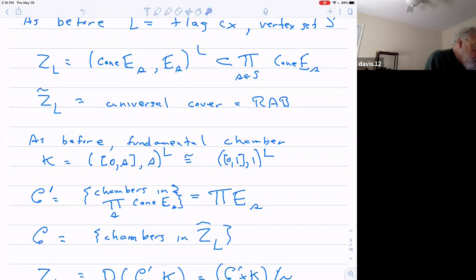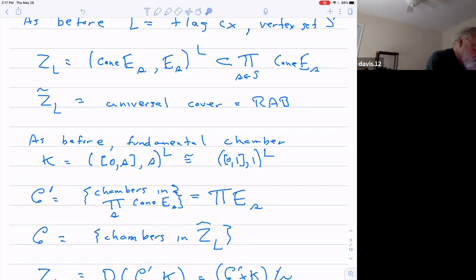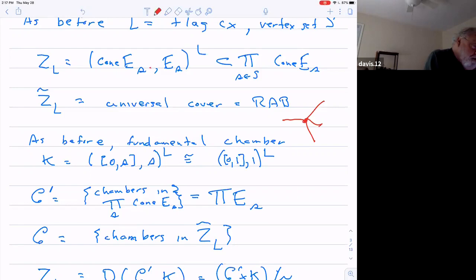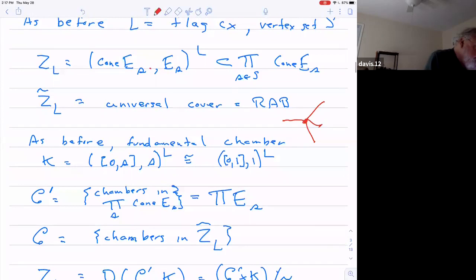Every right-angle building which has a chamber-transitive automorphism group is gotten by this construction. If you think of a building being made out of fundamental chambers like an edge in a tree with more than one coming out — with E sub S coming out — the number of chambers meeting on a panel of type S is going to be basically the number of elements in E sub S. So that's what a right-angle building is: it's a polyhedral product, and you take its universal cover.